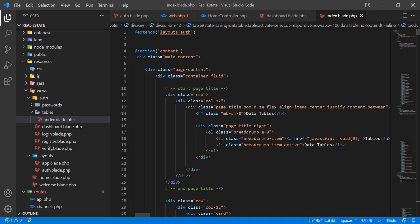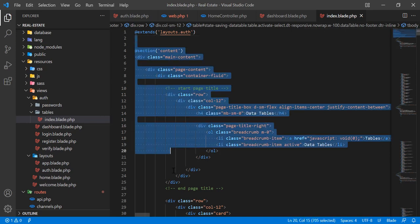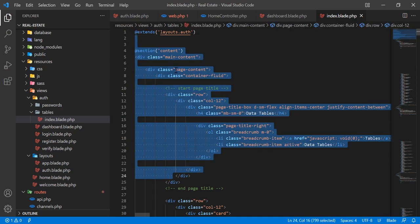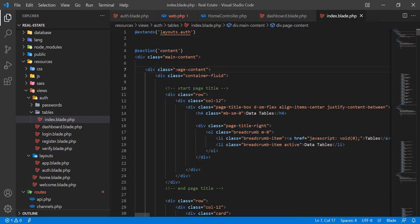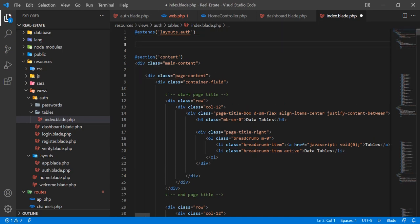We are not going to add the DataTable file into the master blade. Instead, we are going to add it into this specific blade. So how can we add it into a specific one? We are going to add it right here.